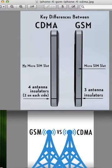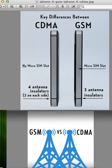CDMA is a lot different because it's a network-based whitelist — they don't save all your information on the SIM card. With GSM, most of your information is saved on that SIM card, so it's a lot easier to change phones like I said. But that's pretty much it for this video.